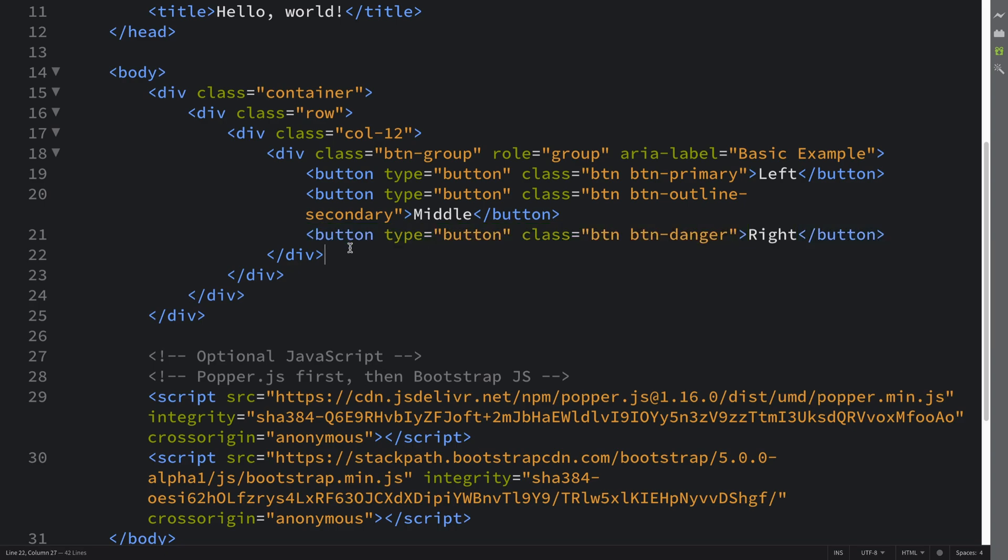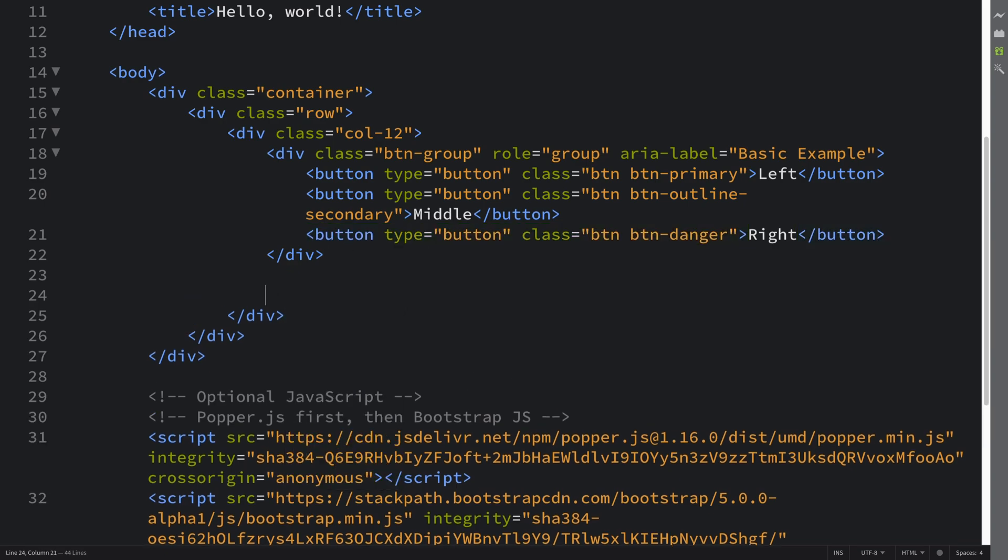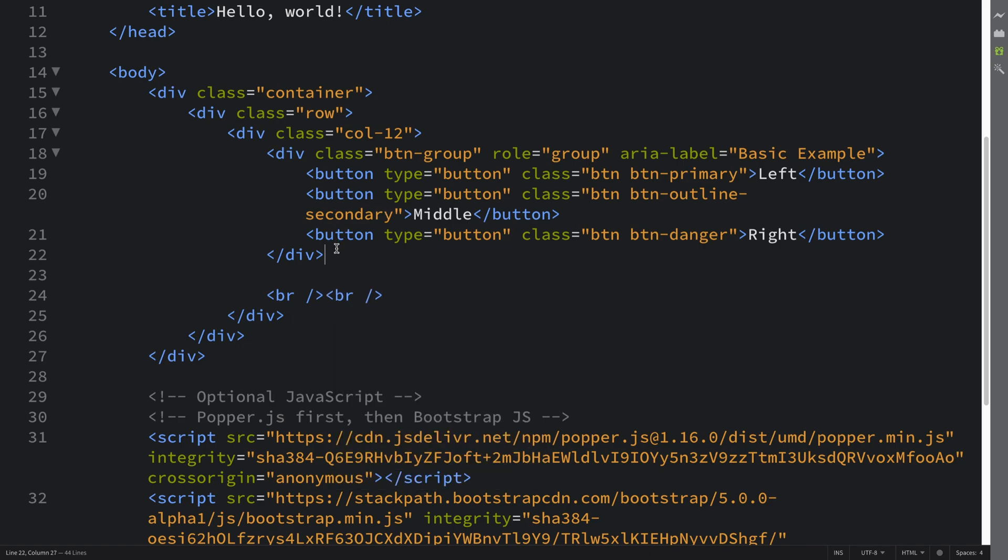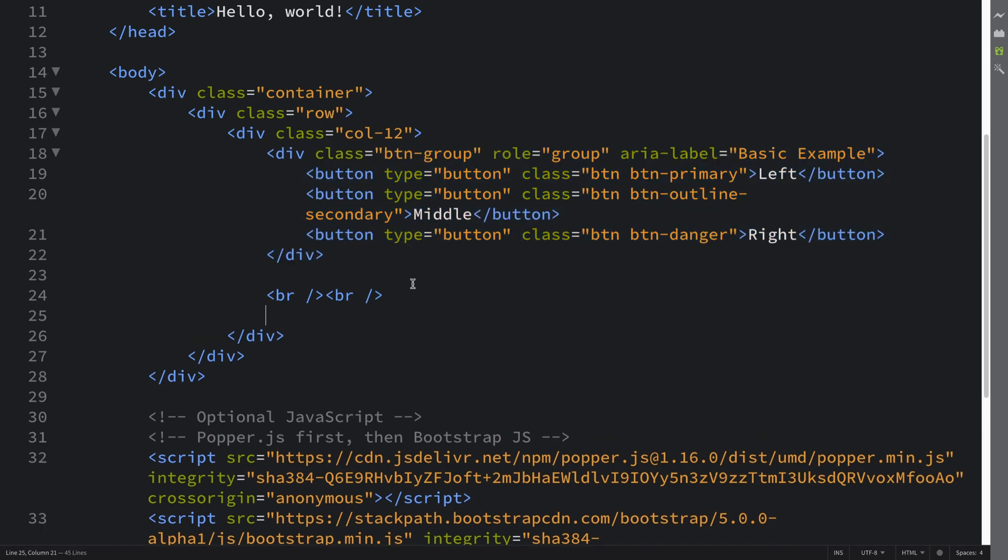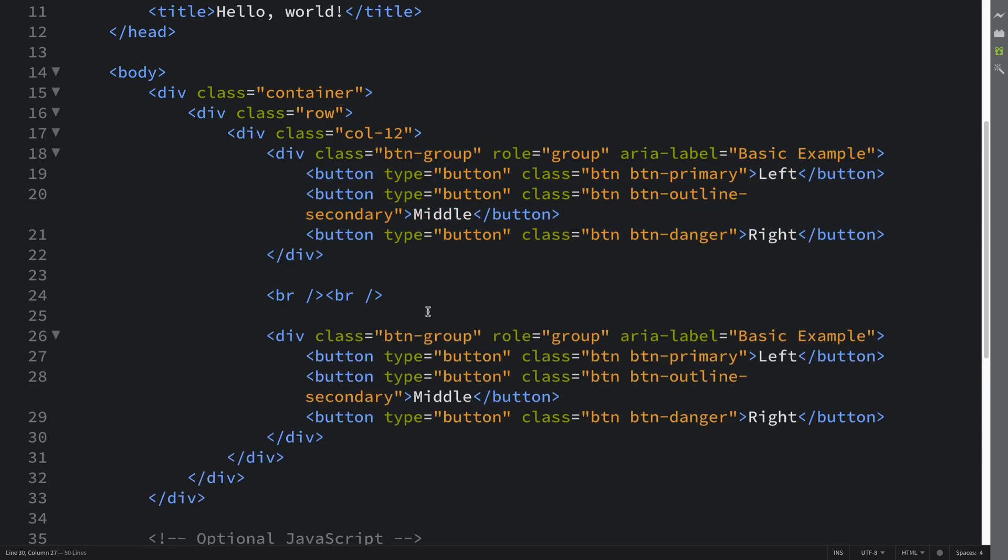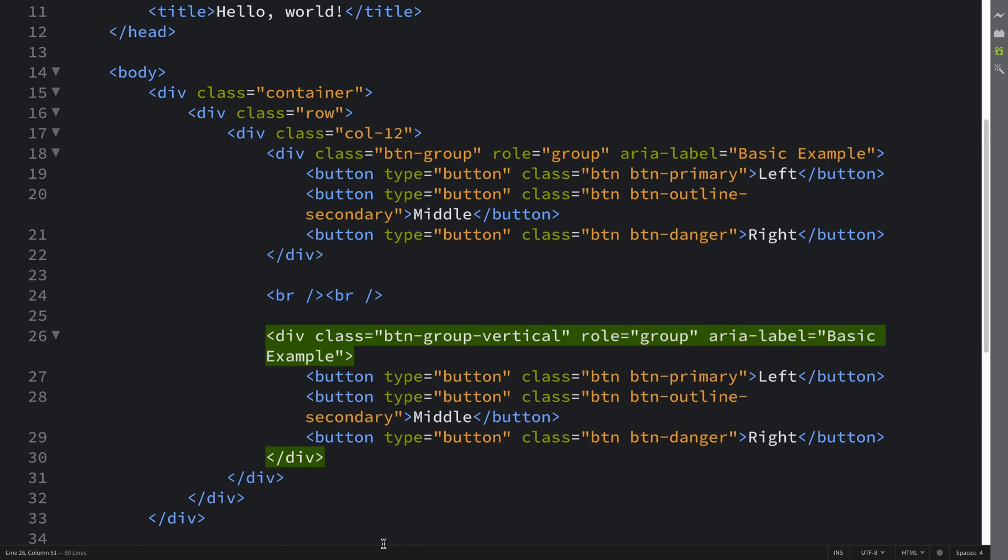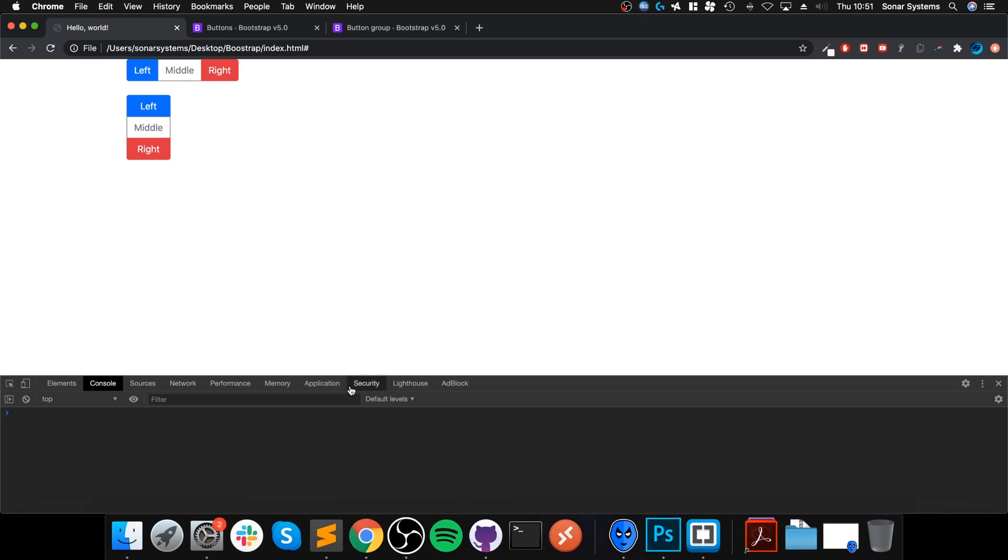What you can also do - I'm going to put a couple of break lines just because I'm going to have another one of these and we don't want them to be touching. You can also put BTN-group-vertical, doesn't matter what's inside, and this just makes it vertical. That's literally it.